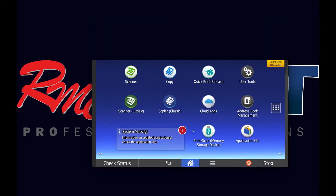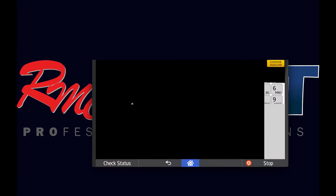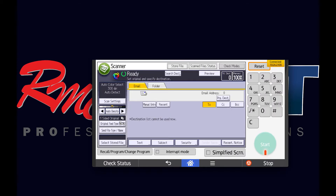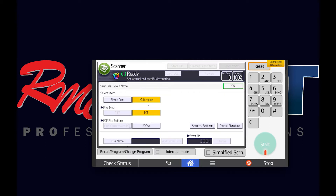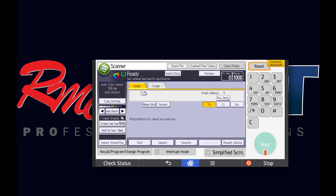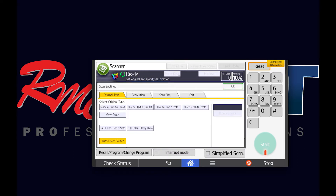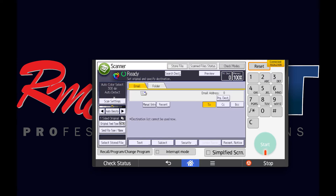Now if you head over to the copier and select scanner classic, and select scan file type, multi-page PDF is already selected — so you're good to go. You can also see up here under scan settings: auto color, 300 dpi. Those are now your defaults. That's the quickest way to make the adjustment on this copier for scanning defaults.